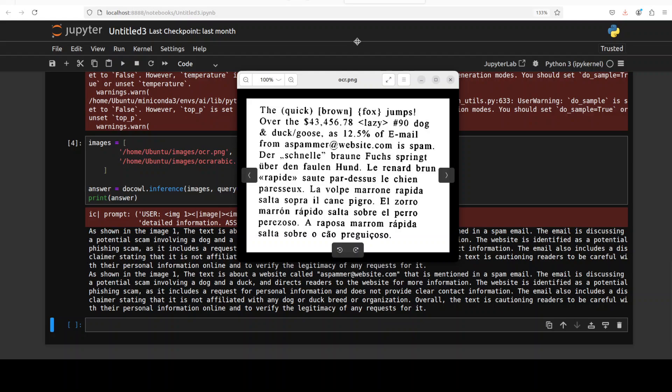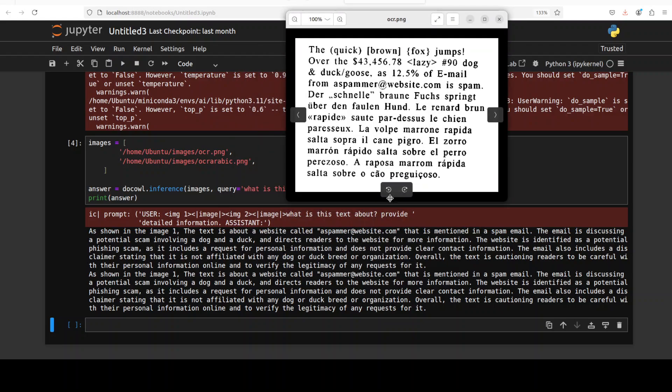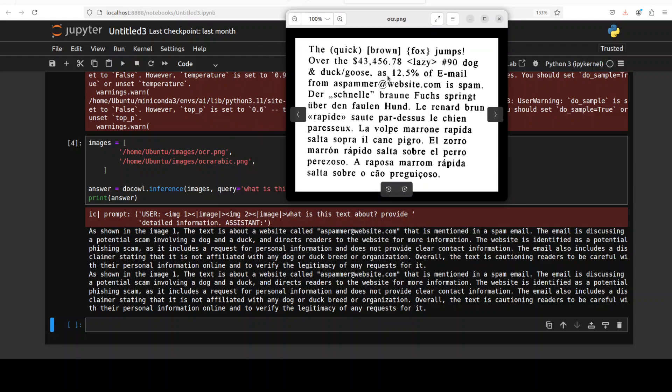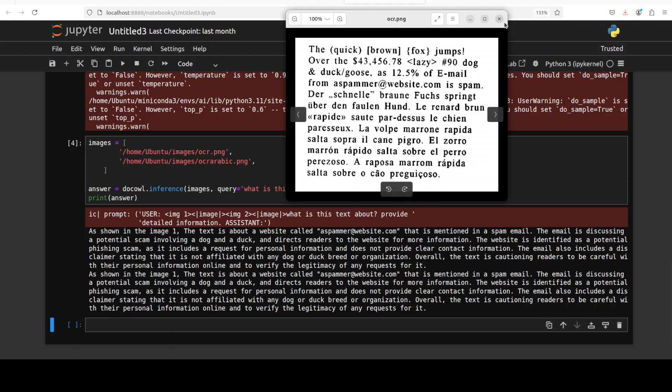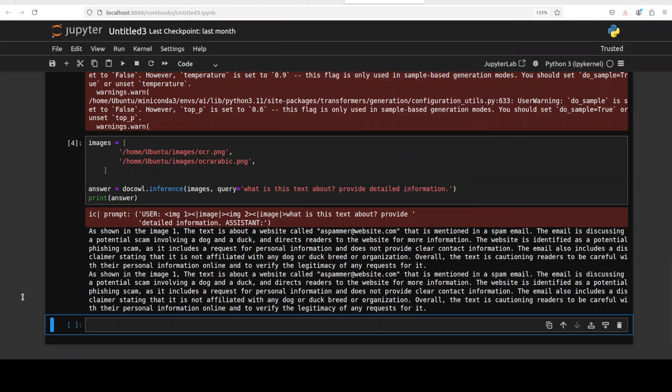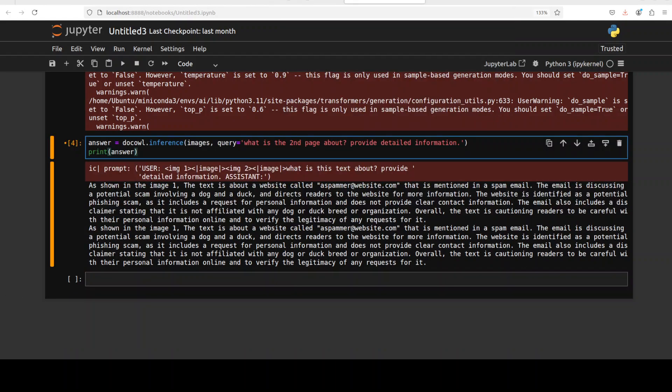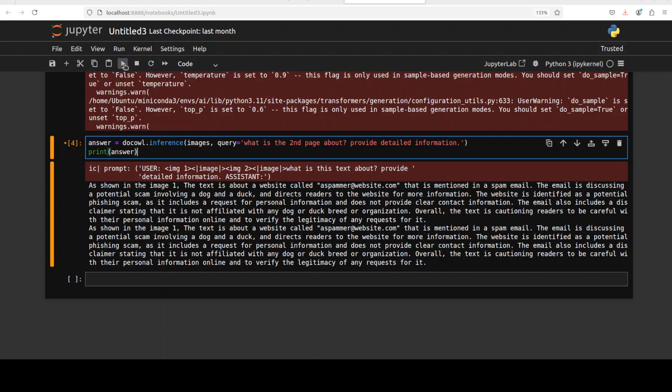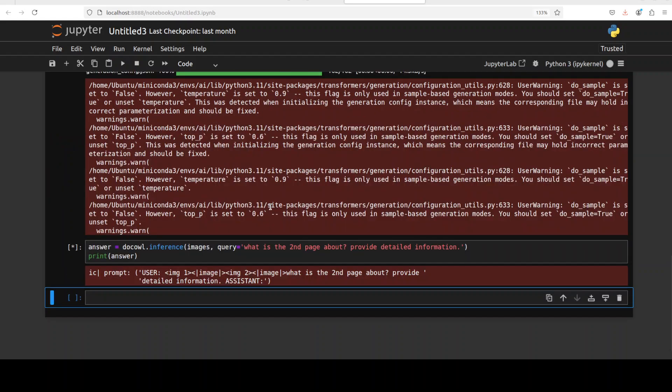So you see it is saying that as shown in image one, there is a website called aspammer. Let me open it. So it is going through this first one. And it has correctly identified that this is a spammer one and all that stuff. The email is discussing a potential scam. That is good. Very nice.